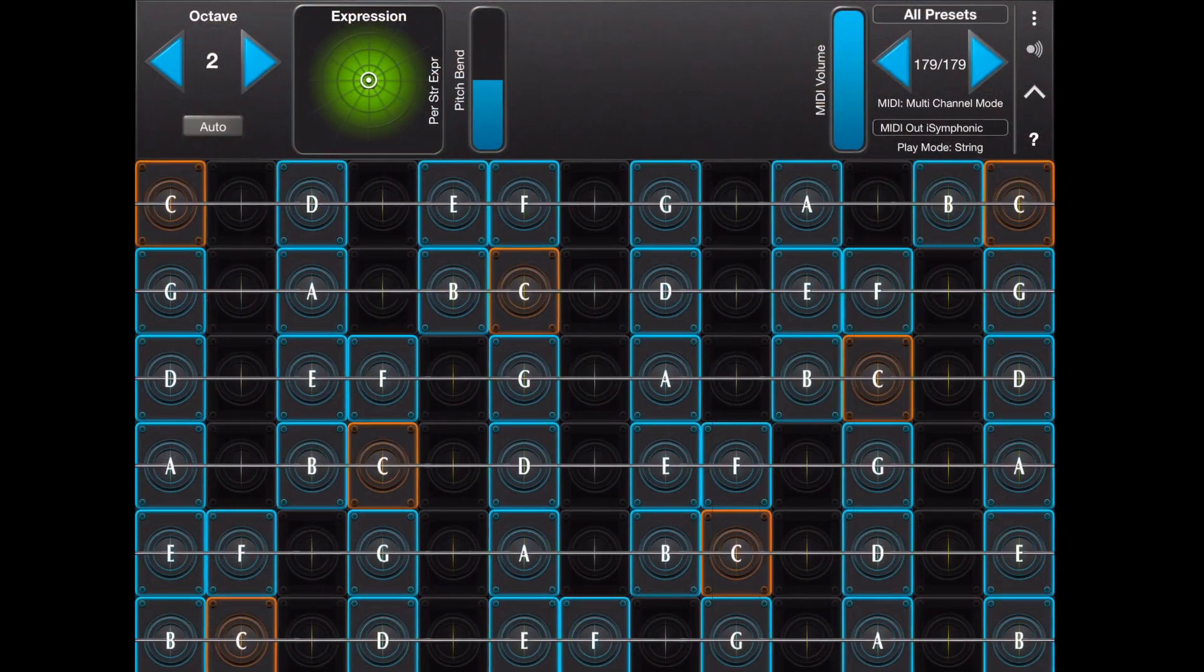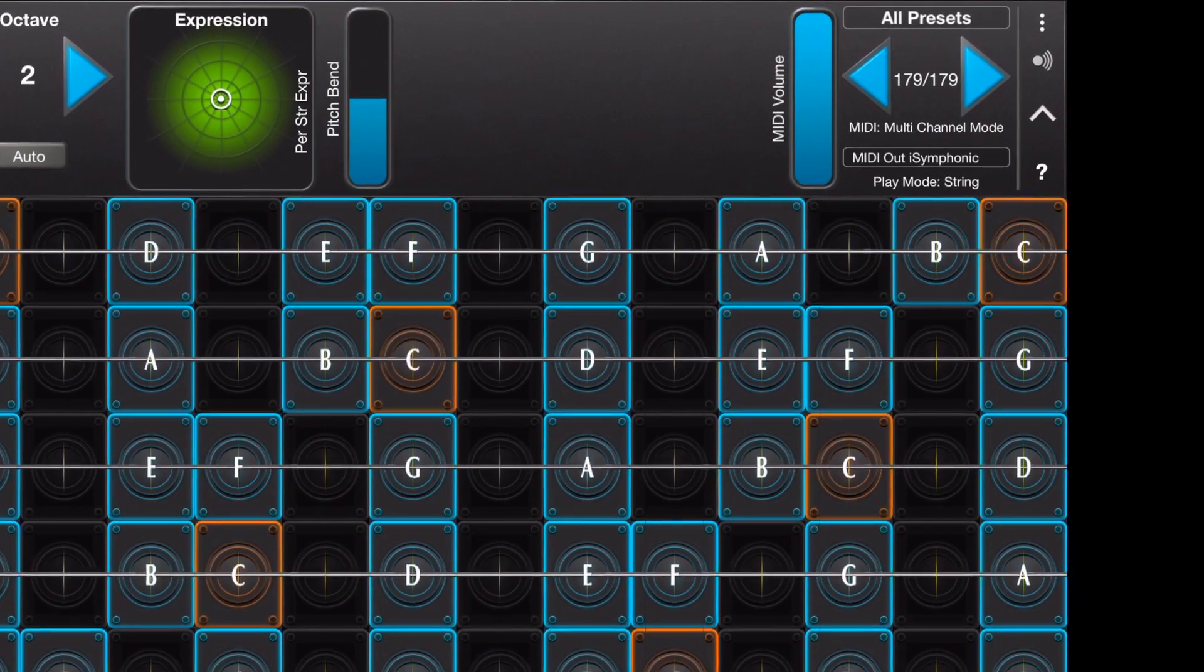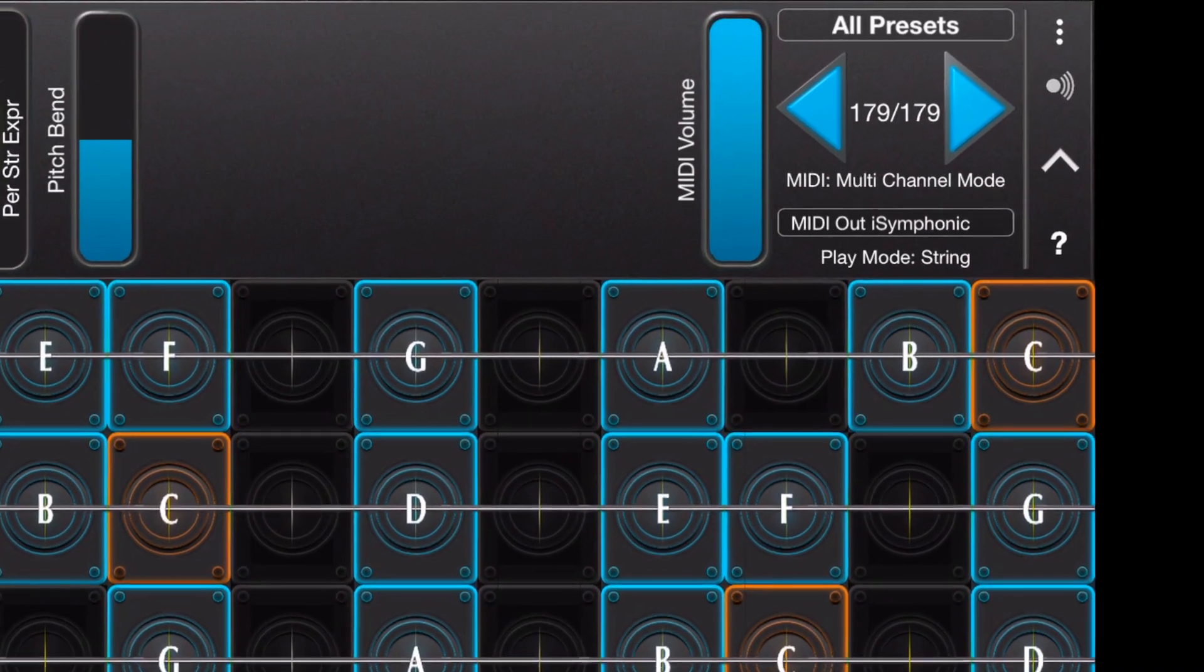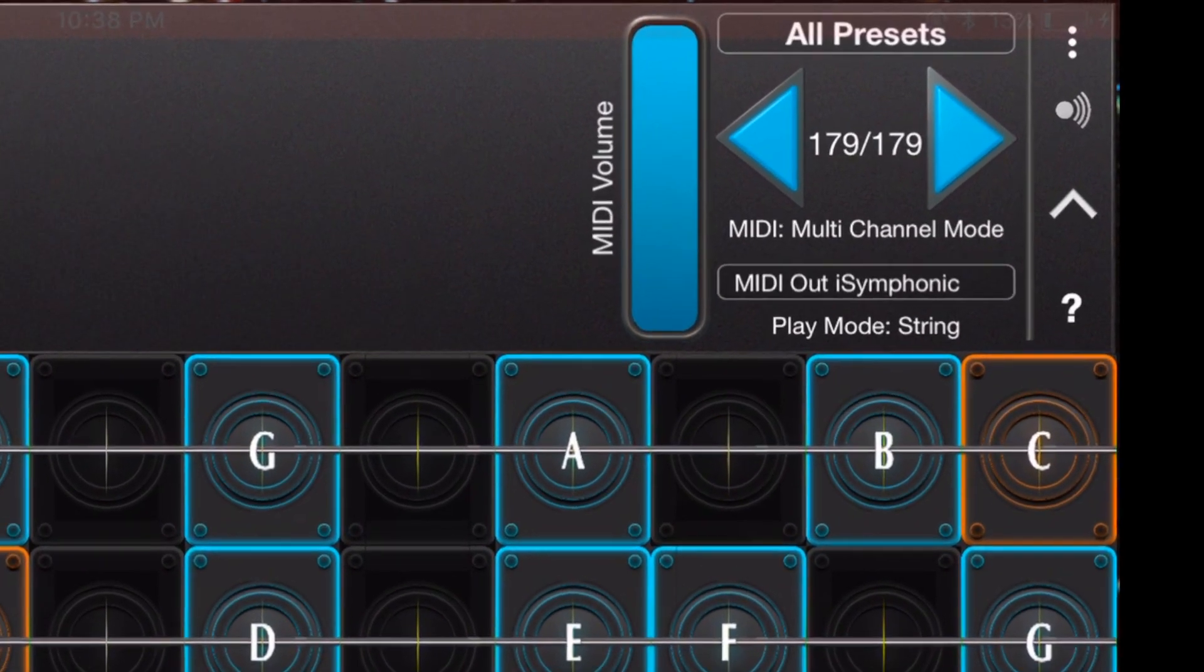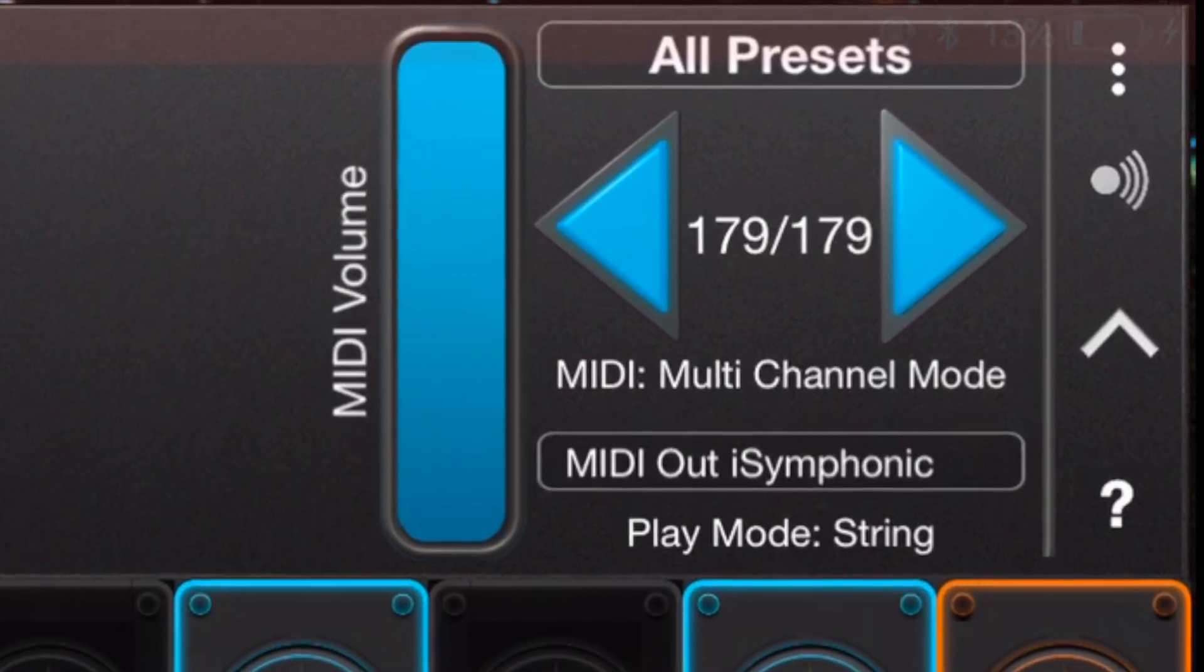We've set up a preset for iSymphonic that can send Continuous Controller 7 from Key Y. You can find a link to that preset in the description below.